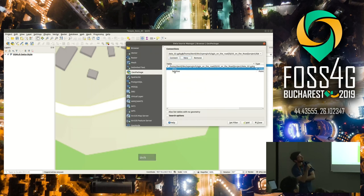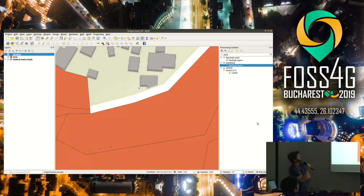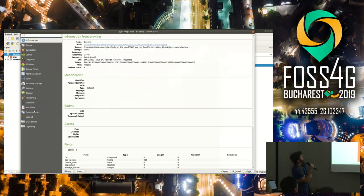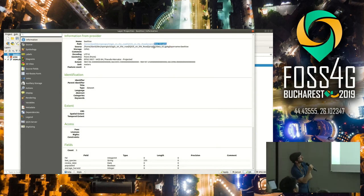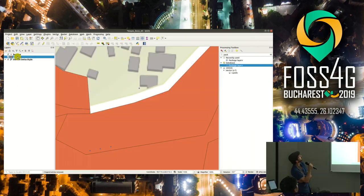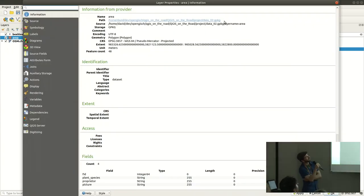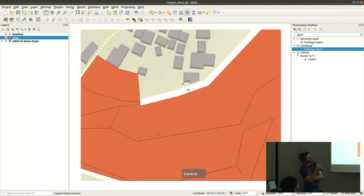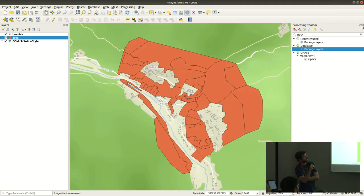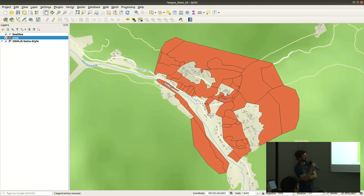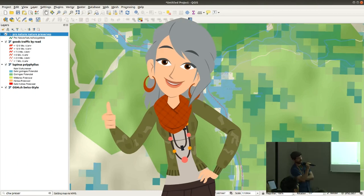She runs the algorithm, loads the layers from the new GeoPackage onto the map canvas, and removes the old ones. Everything is now all in 'data02.gpkg' as wanted. The original files can be deleted since all the data has been copied into this single new file. Here we see the botanical data from Matteo alongside her beehives.